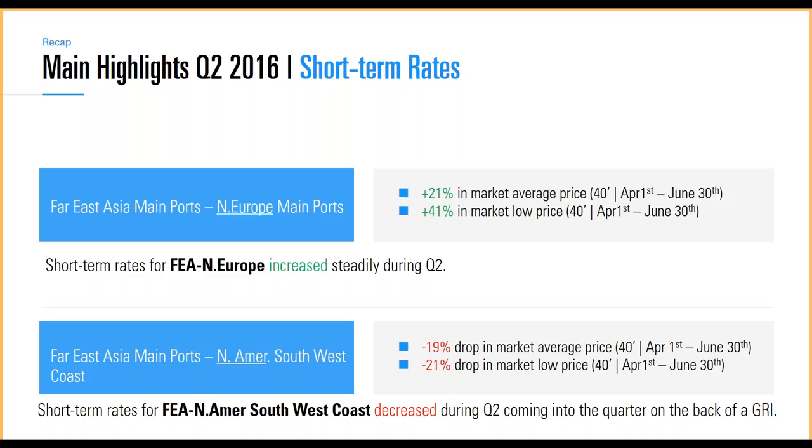This particular corridor went into Q2 on the back of a GRI. This means that it was a higher average in the first of April than it was going out of the quarter on June 13th, and we'll look at that in the platform in a bit.